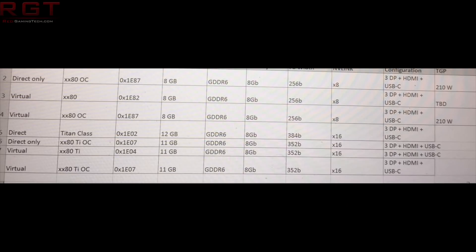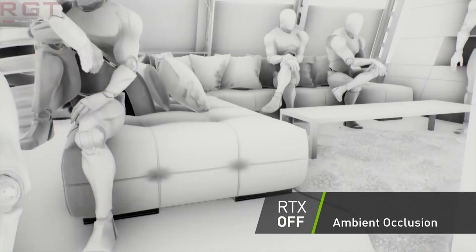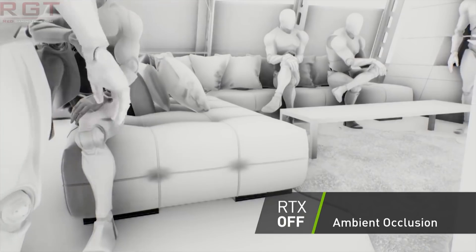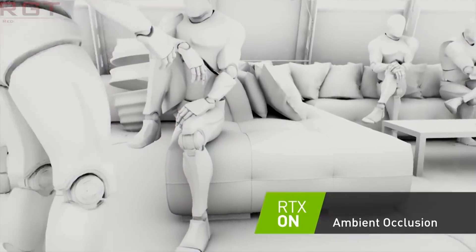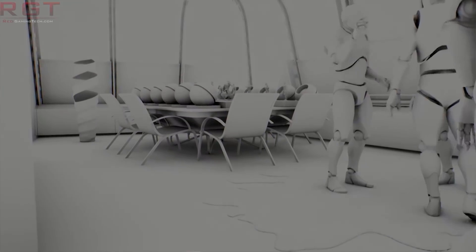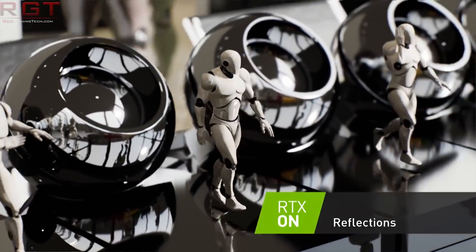The RTX 2080 will indeed be snipped from 16 gigabytes of RAM down to just 8 gigabytes, clearly a cost-saving measure on NVIDIA's behalf. I'm very curious to see how this 8 gigabyte memory will affect games over the next 12 months, especially with ray tracing, and how it would impact running two of these cards in SLI or whatever the next-generation multi-GPU solution ends up being called.